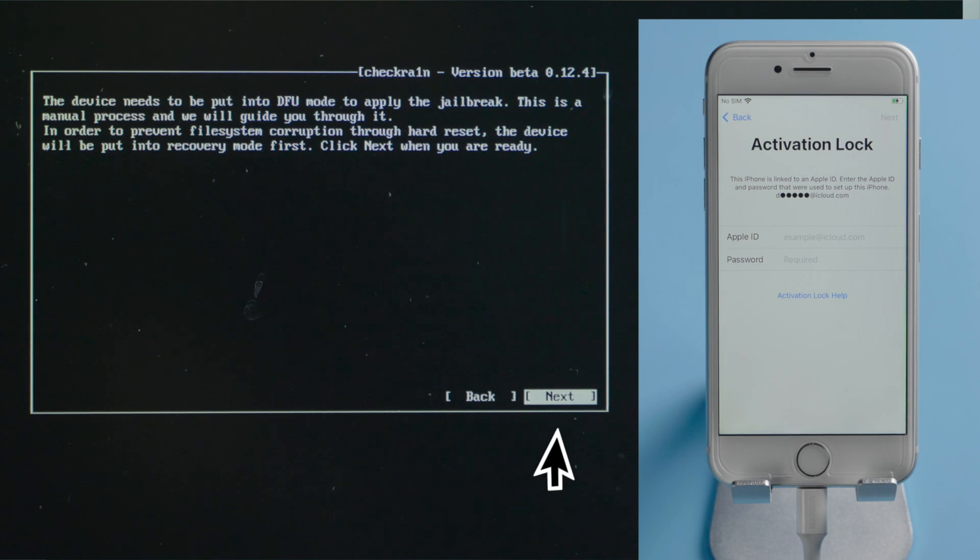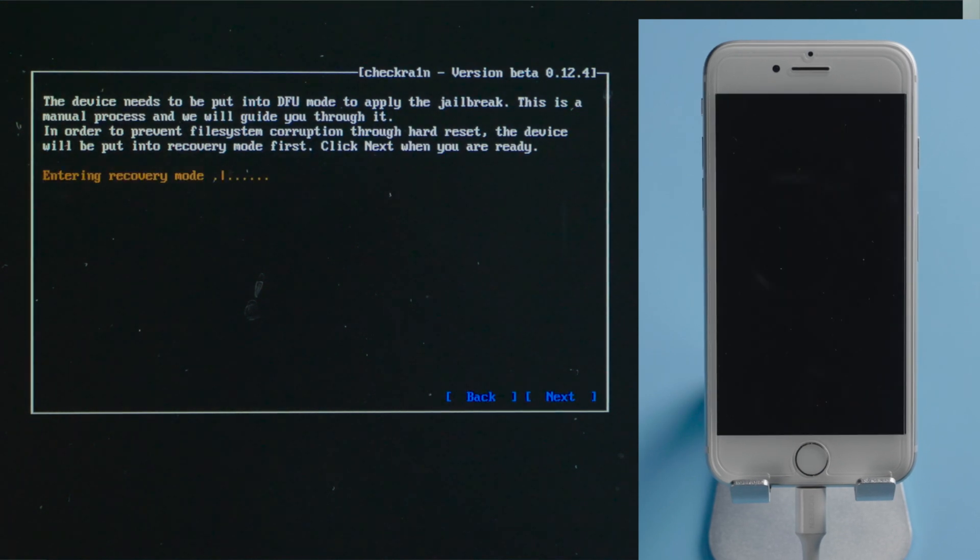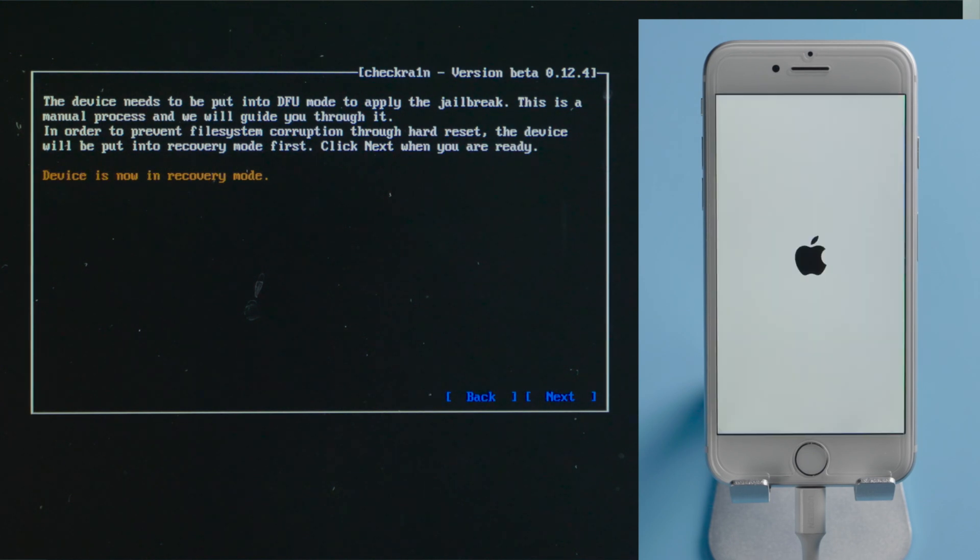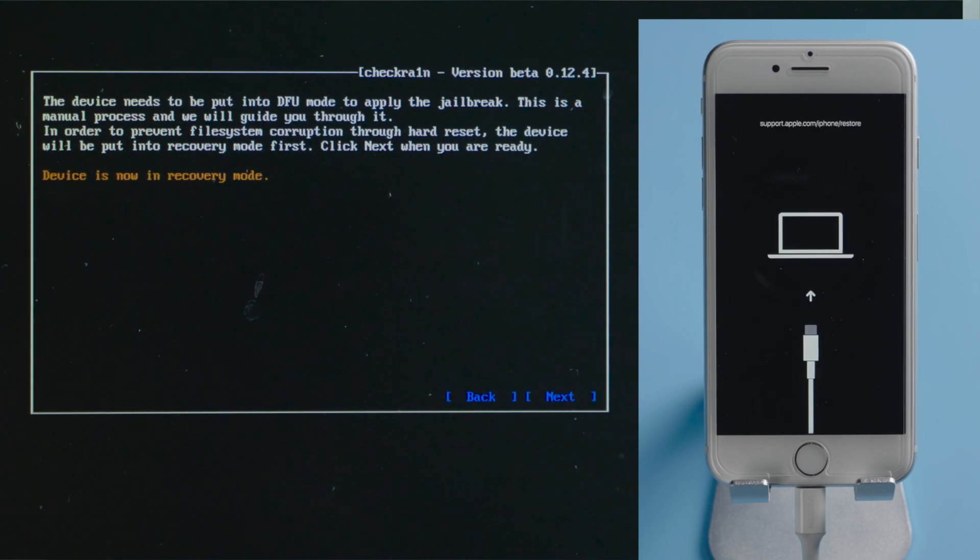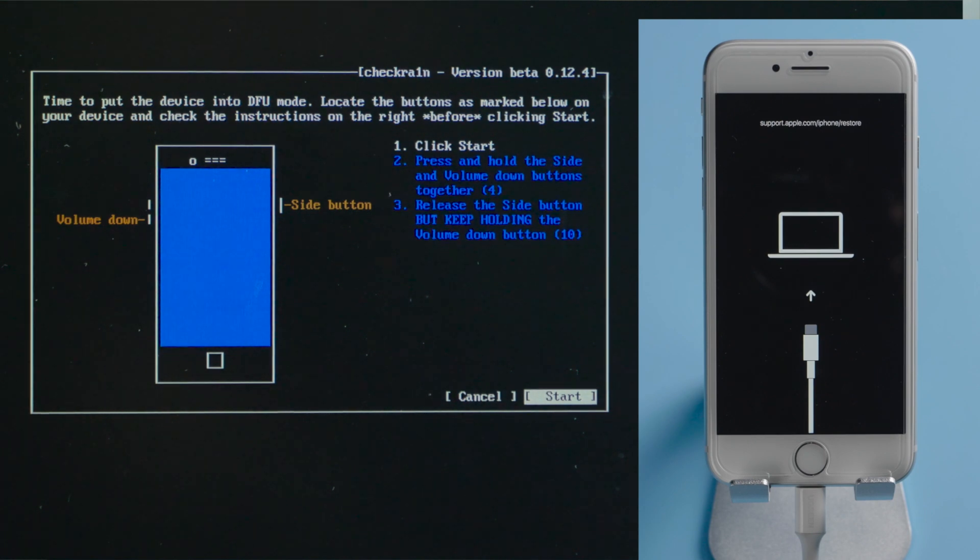Press next to put it into recovery mode as a precaution. Then here we got the DFU guide. Press start,